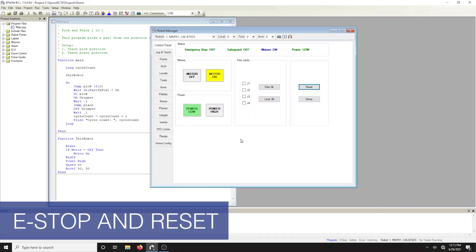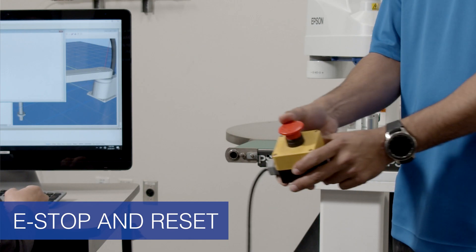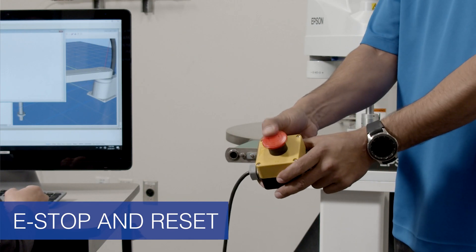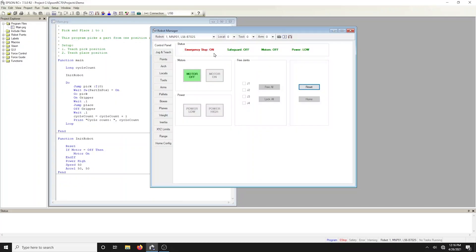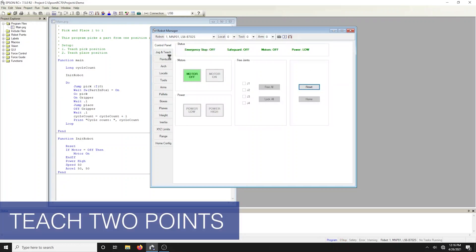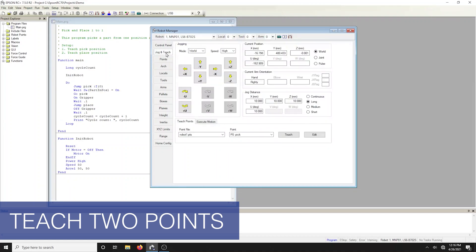All Epson robots include an emergency stop button to stop the robot for any reason. To reset the e-stop statuses simply select the reset button. Bring up the jog and teach screen by clicking the jog and teach tab in the robot manager dialog.